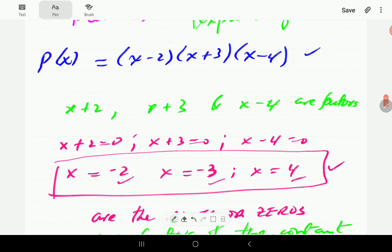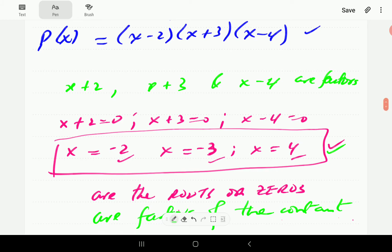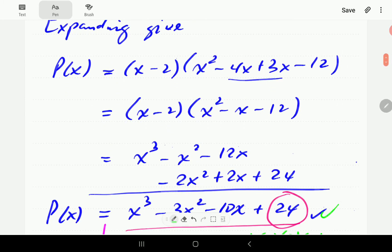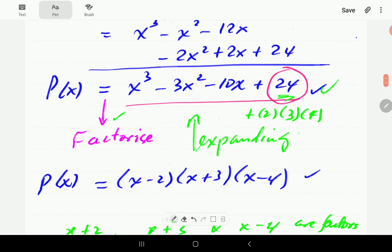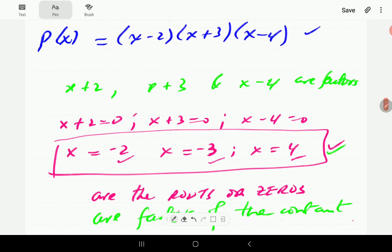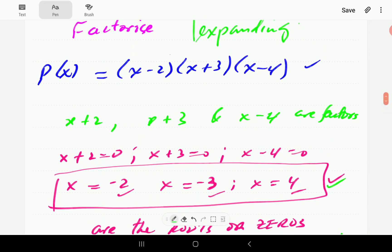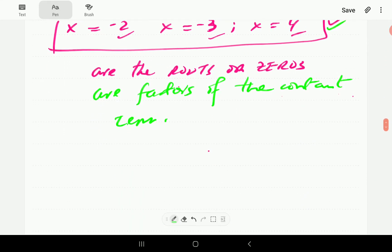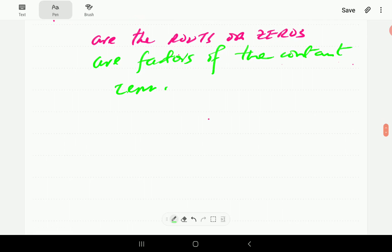We can write 24 as 2 times 3 times 4. So the roots are the factors of the constant term. If given this polynomial, we can find the factors of the constant term, that's going to take us a long way towards finding the factors of the polynomial. So with that in mind, let's give a statement of what the Rational Root Theorem states.